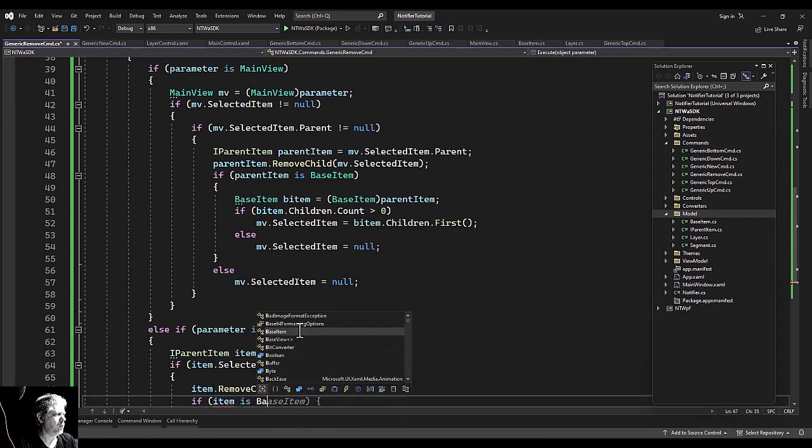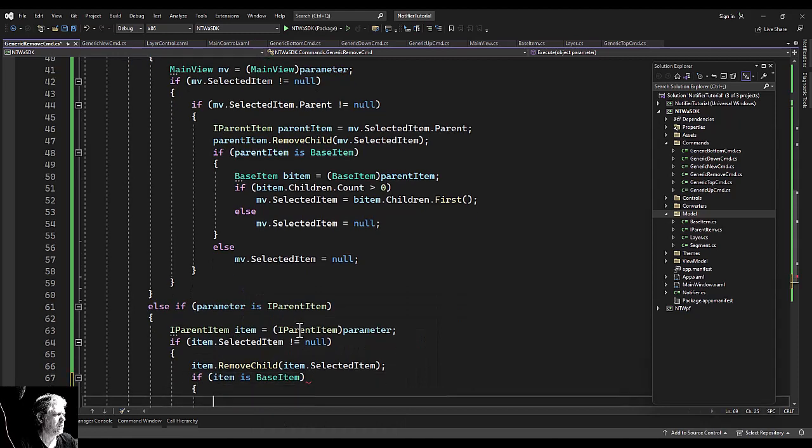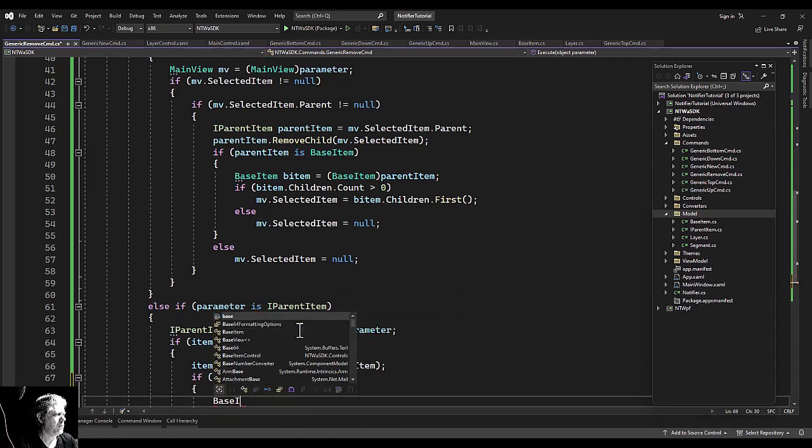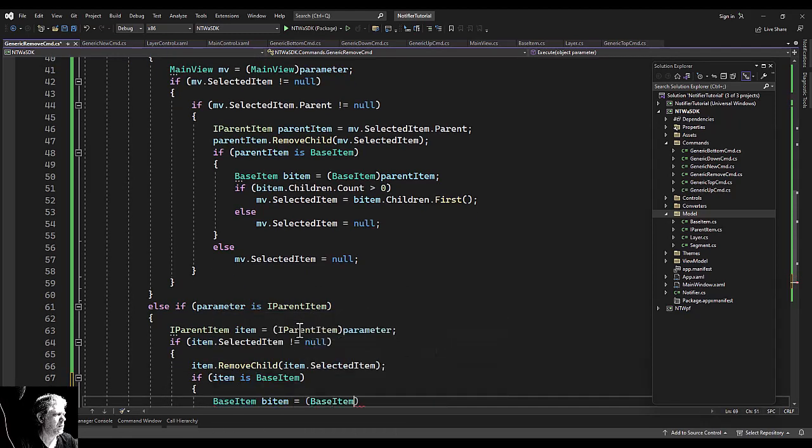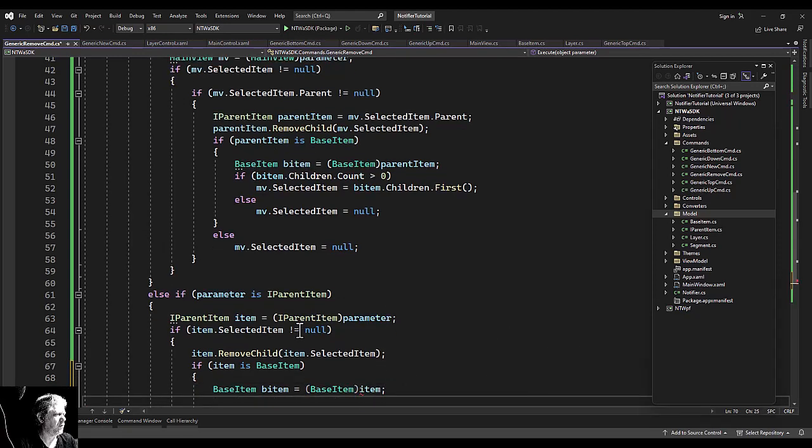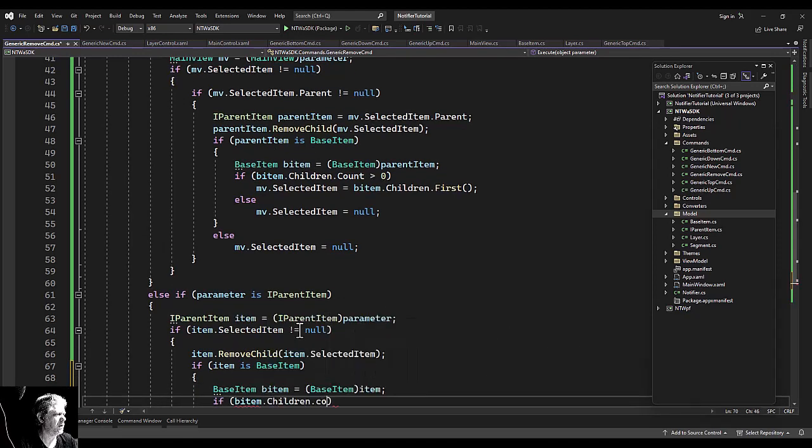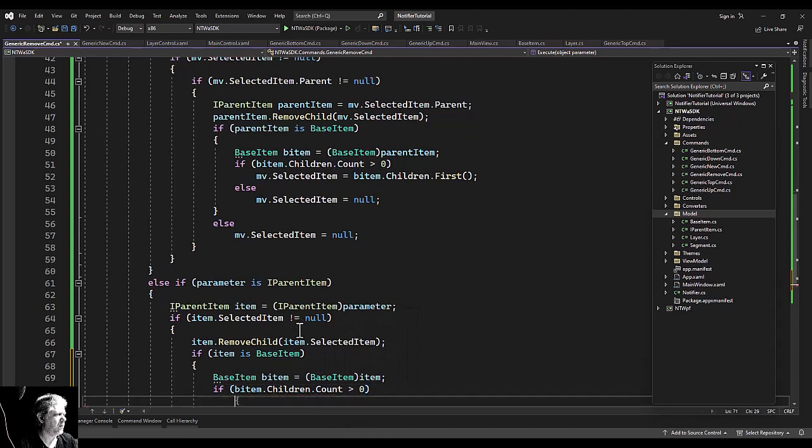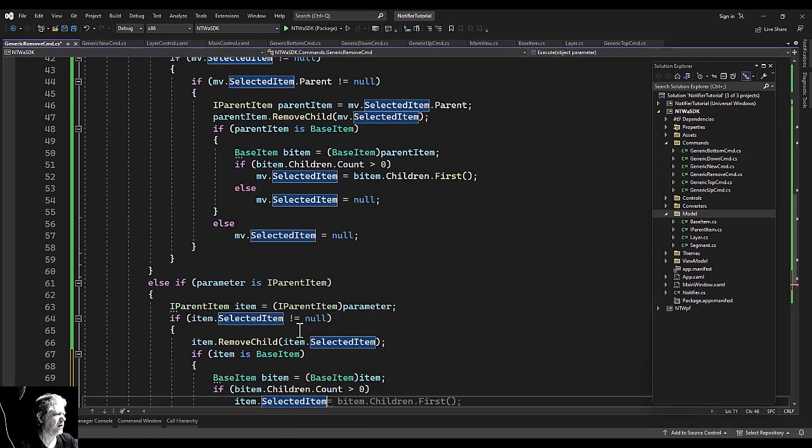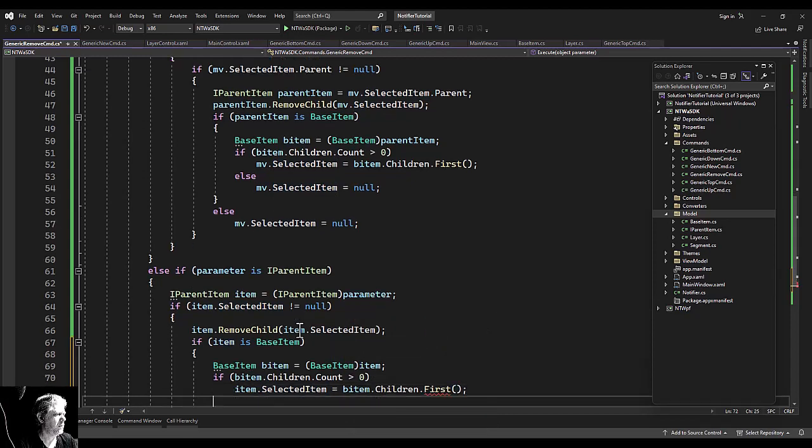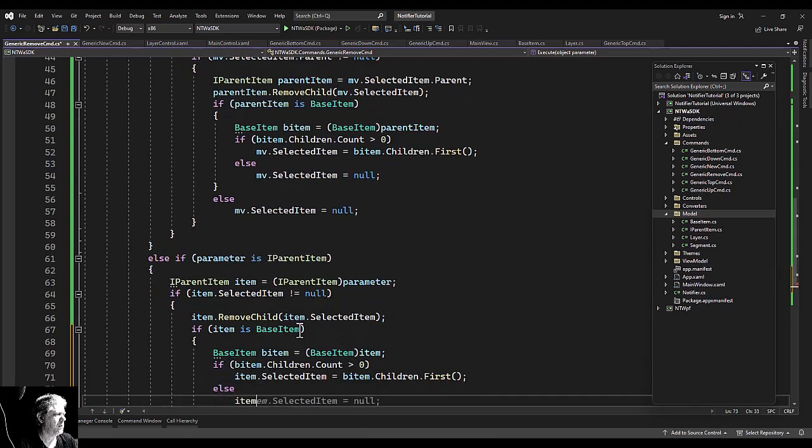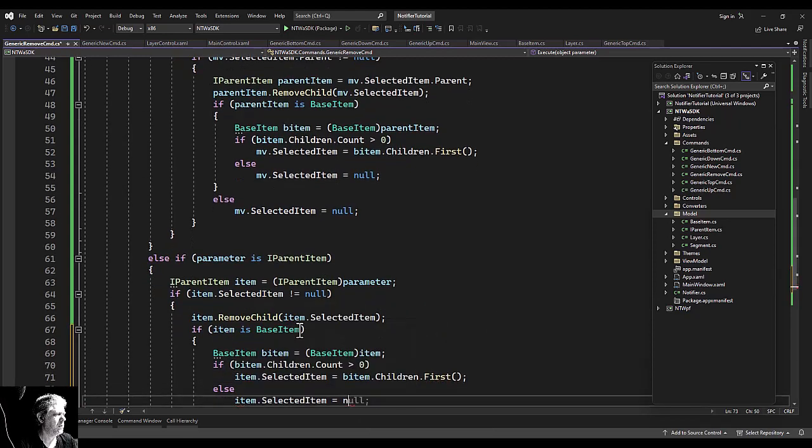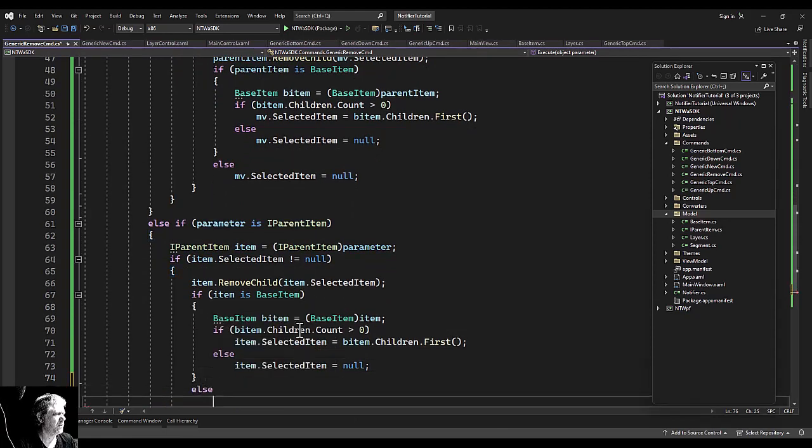Remove, remove. Your selected item once again. If the item, if the parent item has children, set it to the first one.